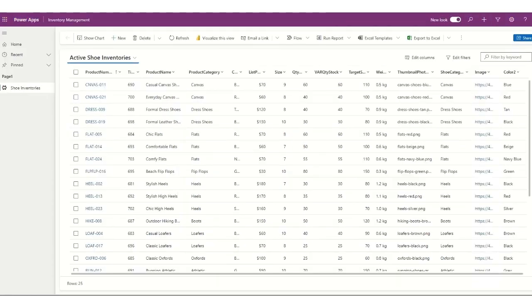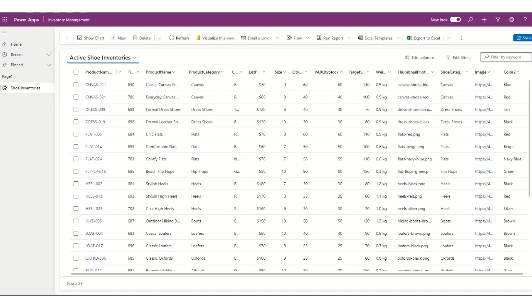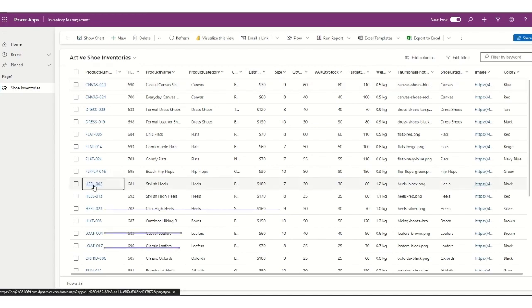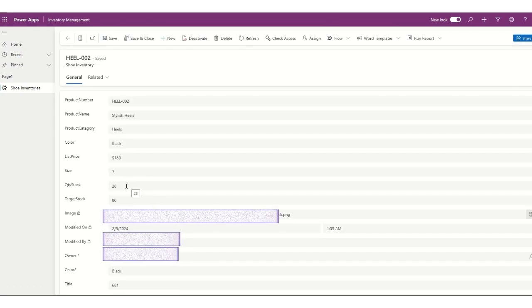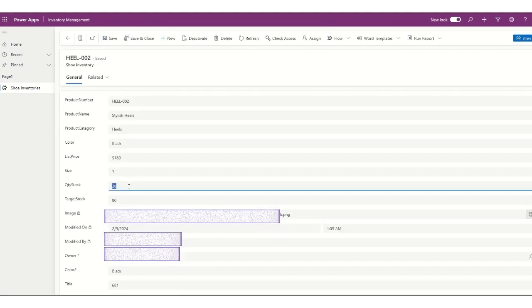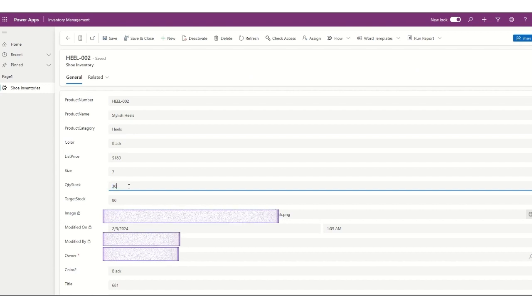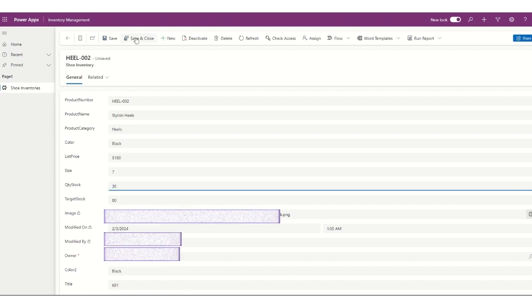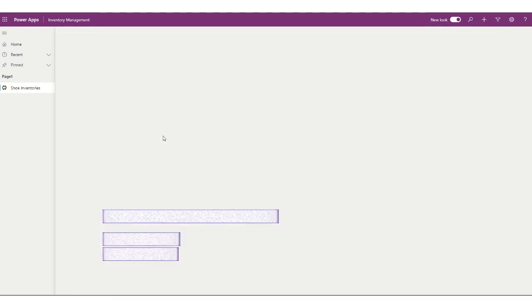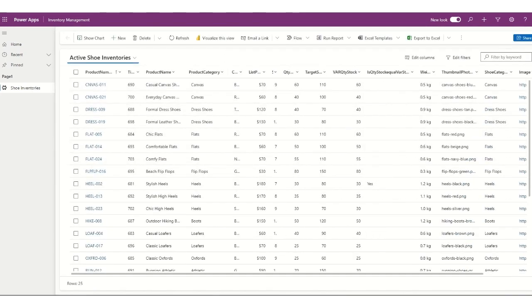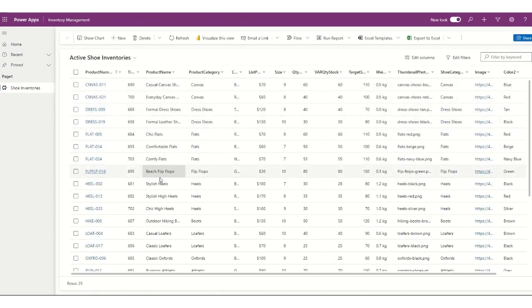And then I also have the active shoe inventory. This is the model-driven app, where the store staff and the manager can update the items, the list of products, as well as the different categories in here, and the quantity. So this is a table, and we'll just, for example, this was now 28, and I want to add more into it. For example, I want to bring it back to 30, so I'll go there, and I'll do a save and close, and so it saves the inventory. Yes, it's the same table in there.